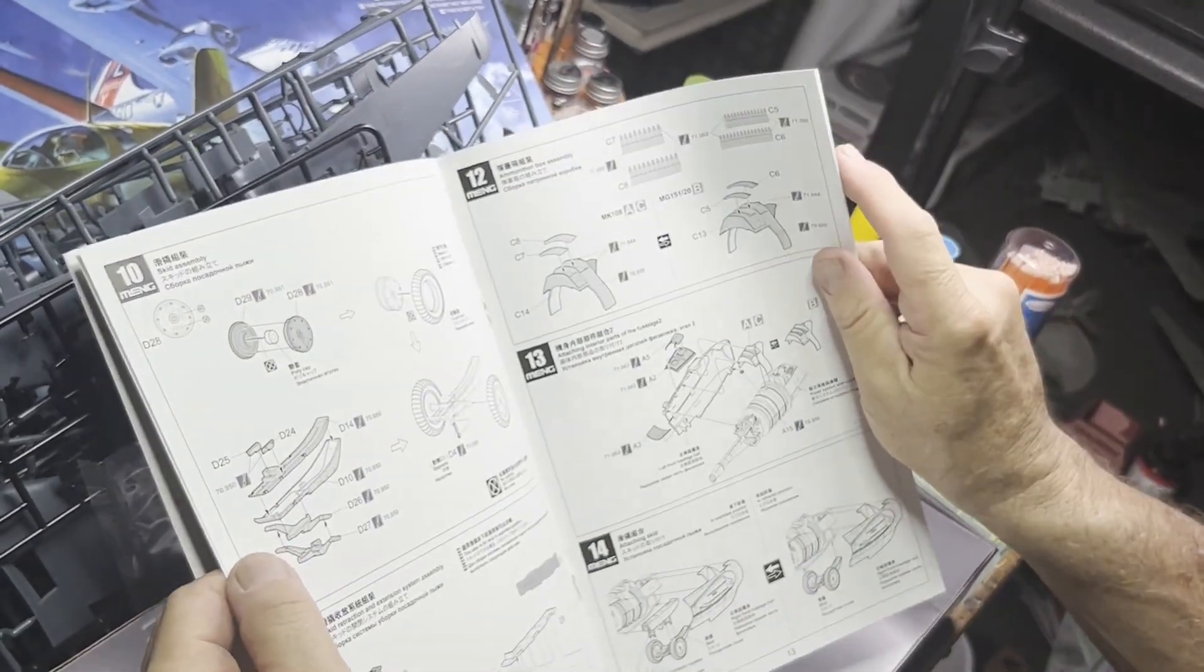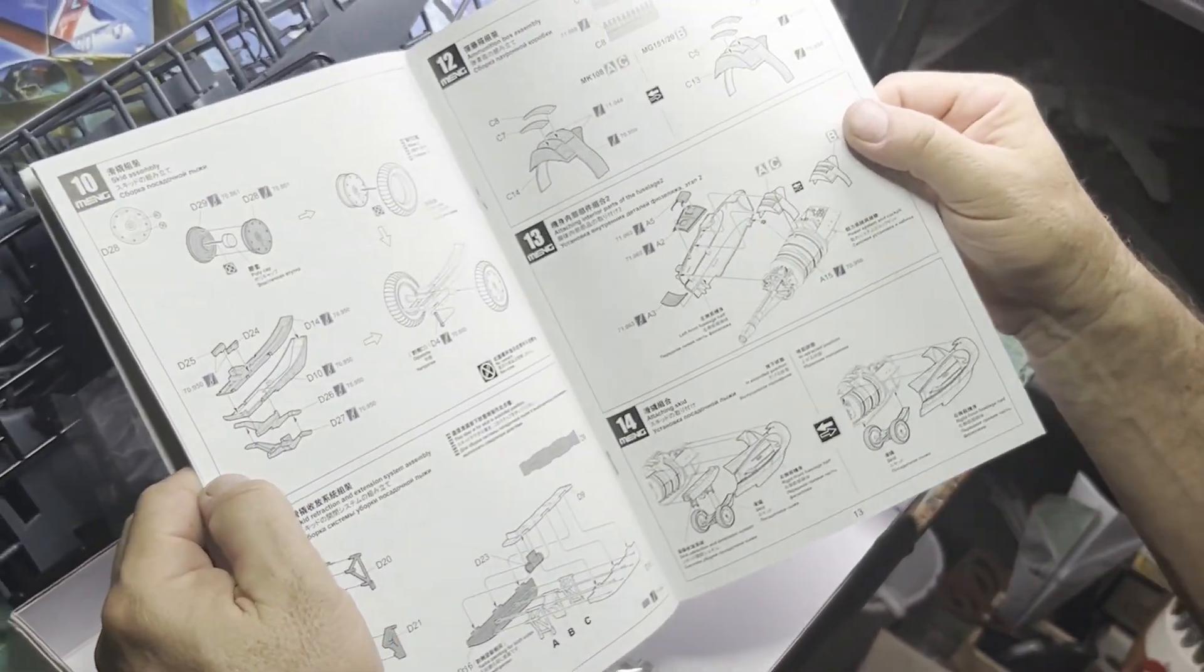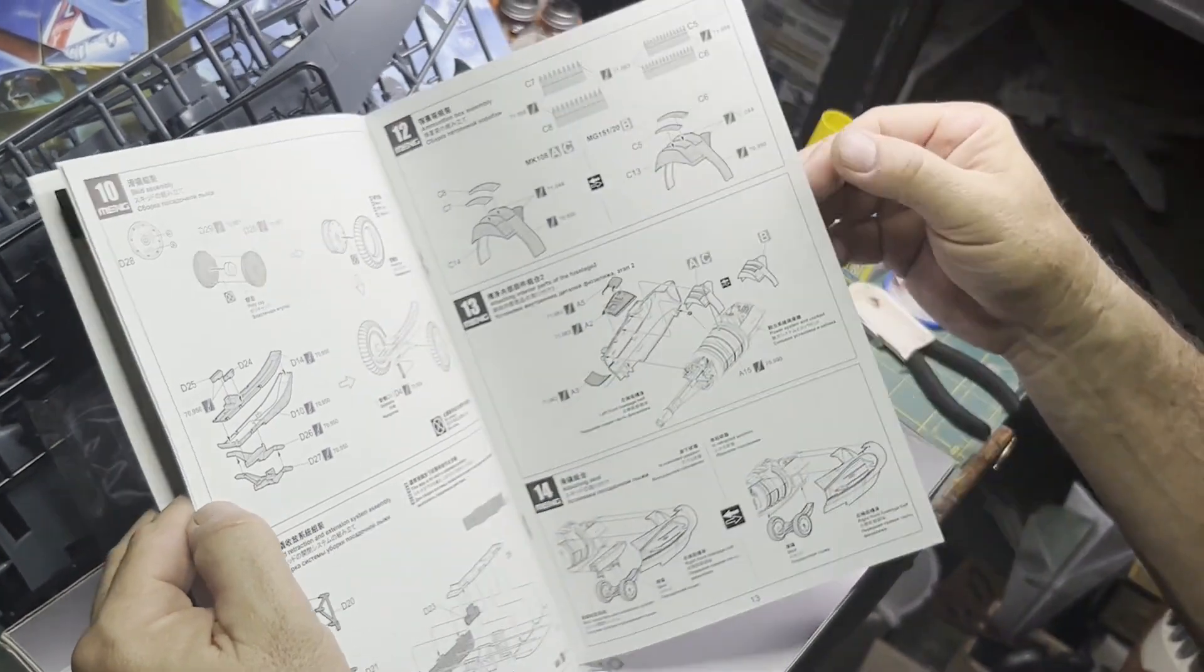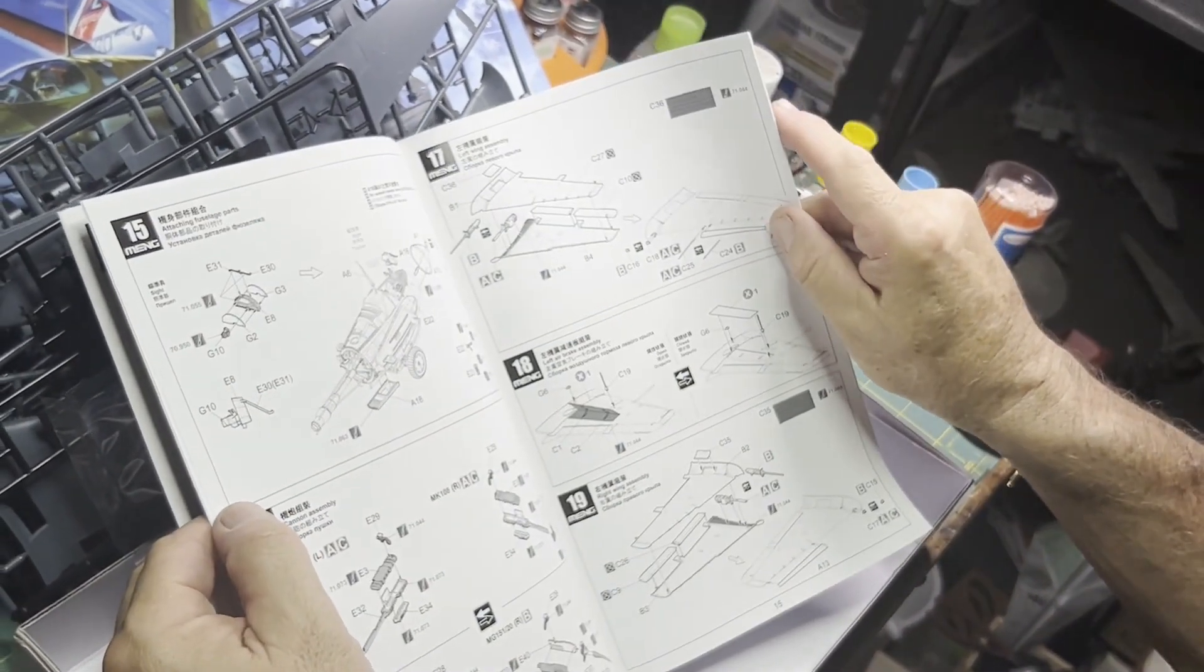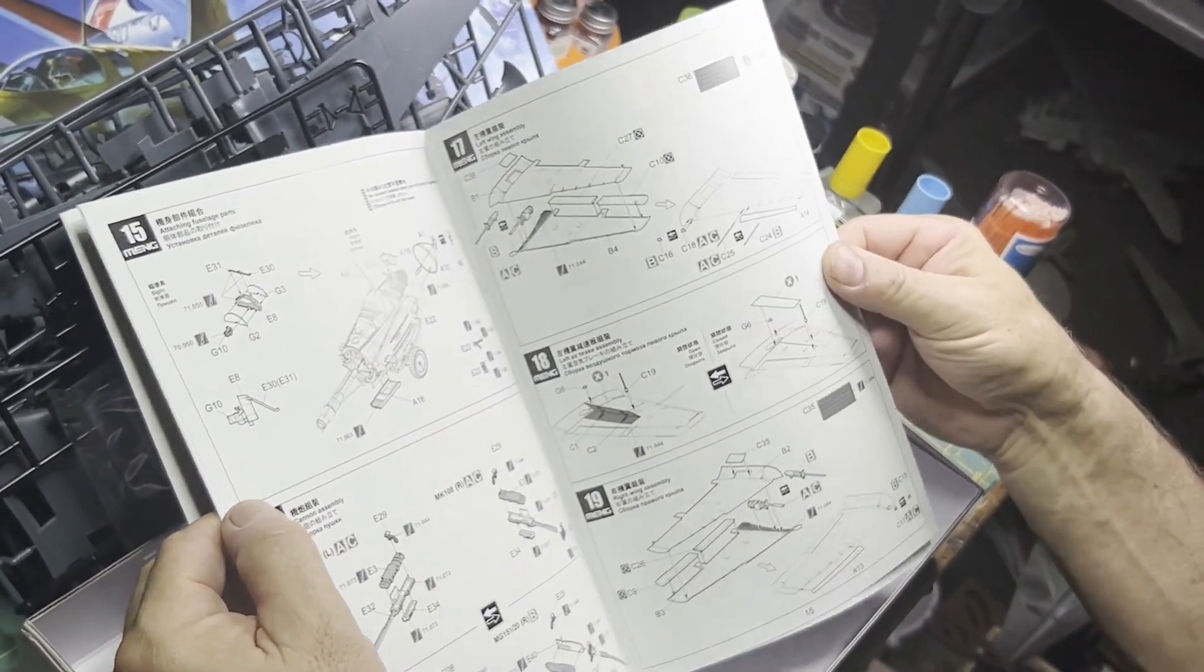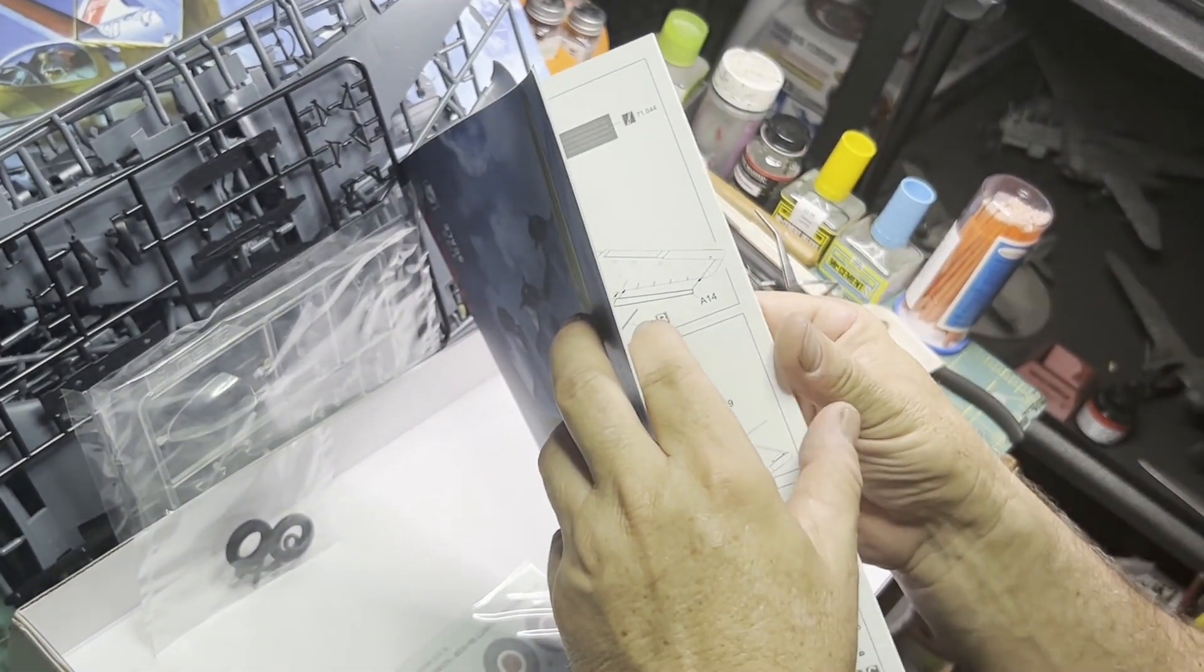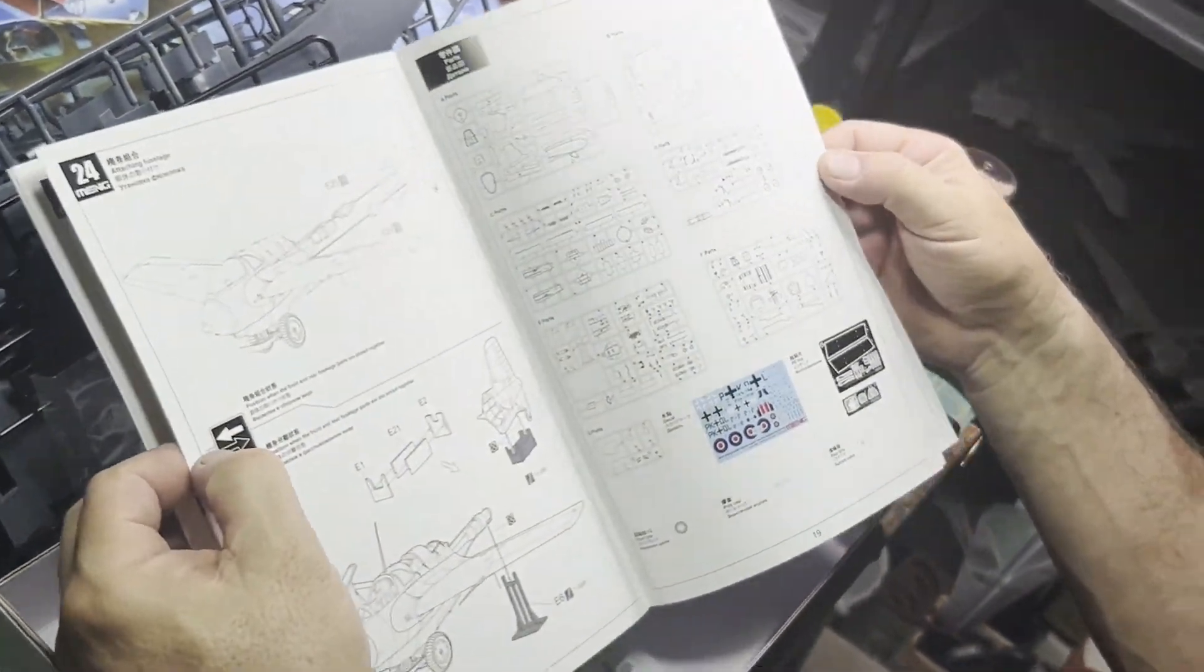Pretty comprehensive instructions sheet. Really nice, very good looking kit.